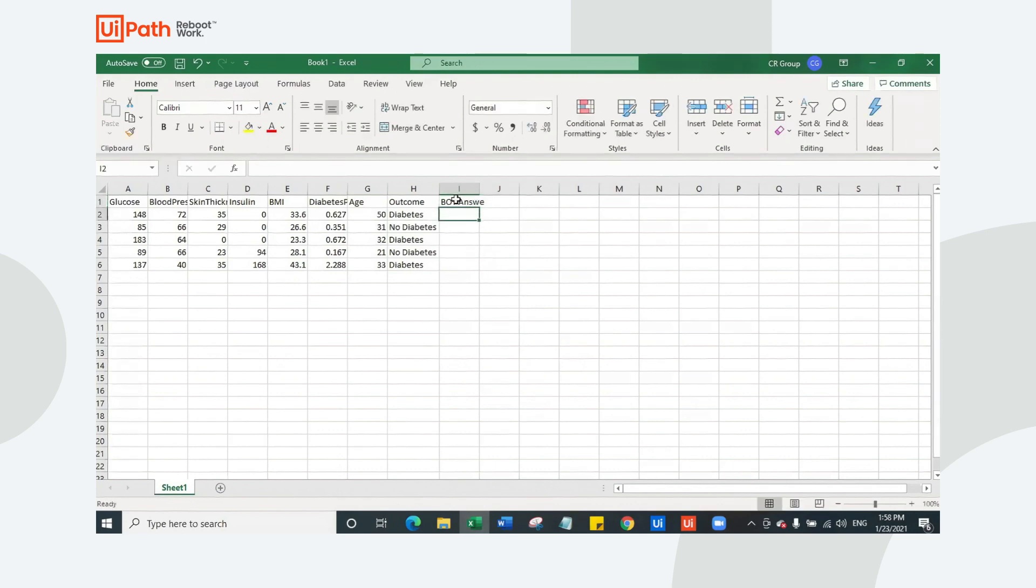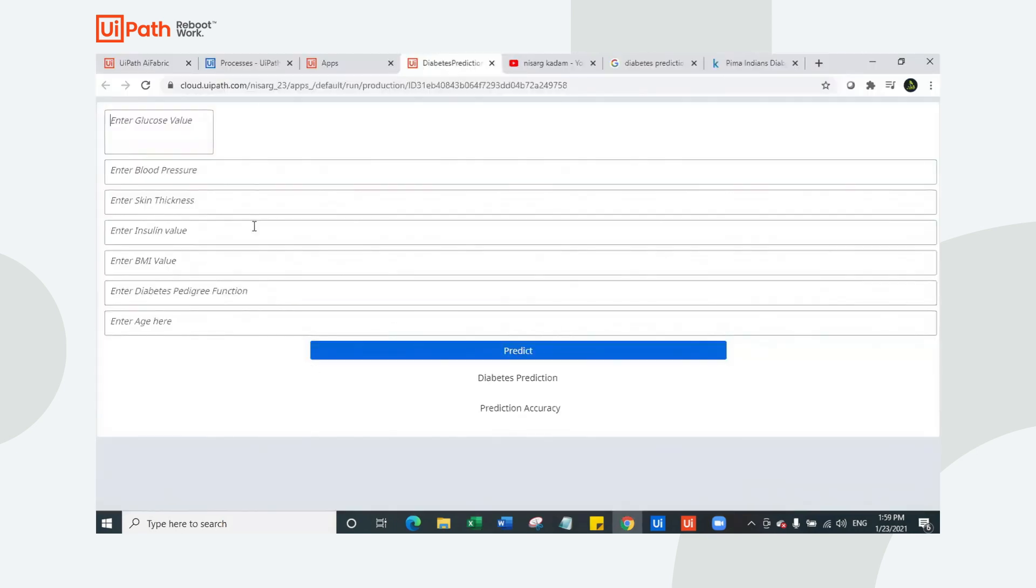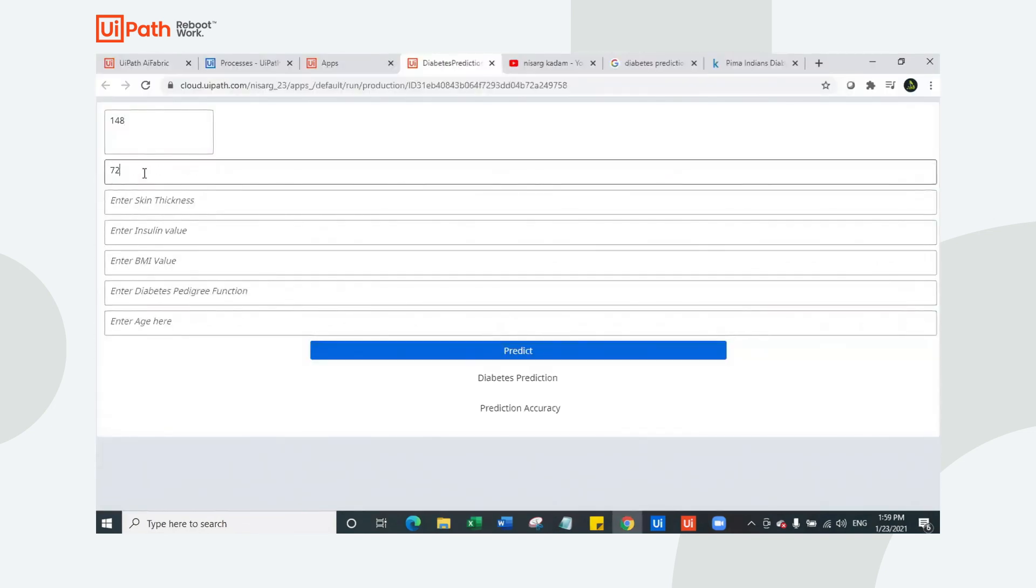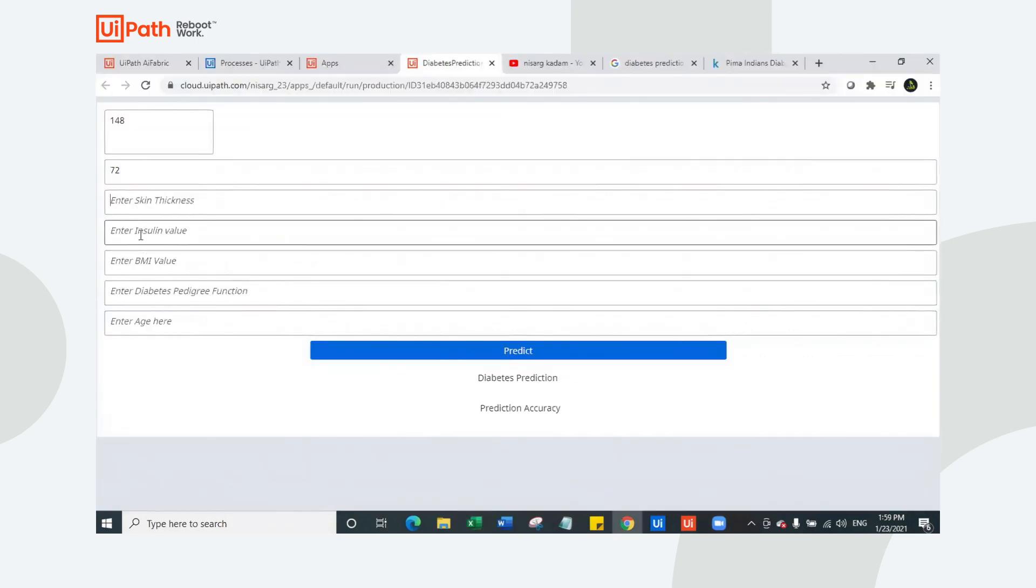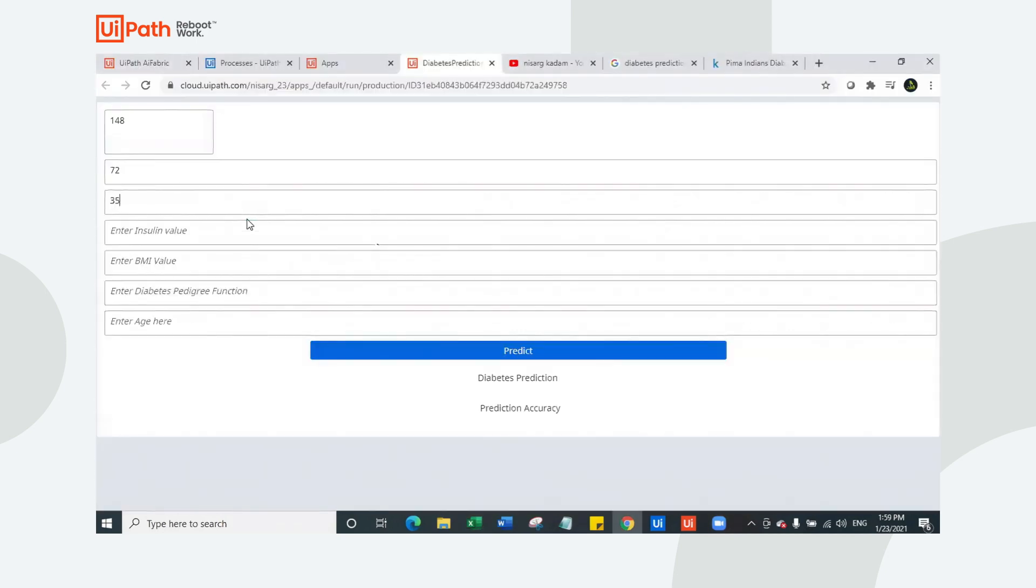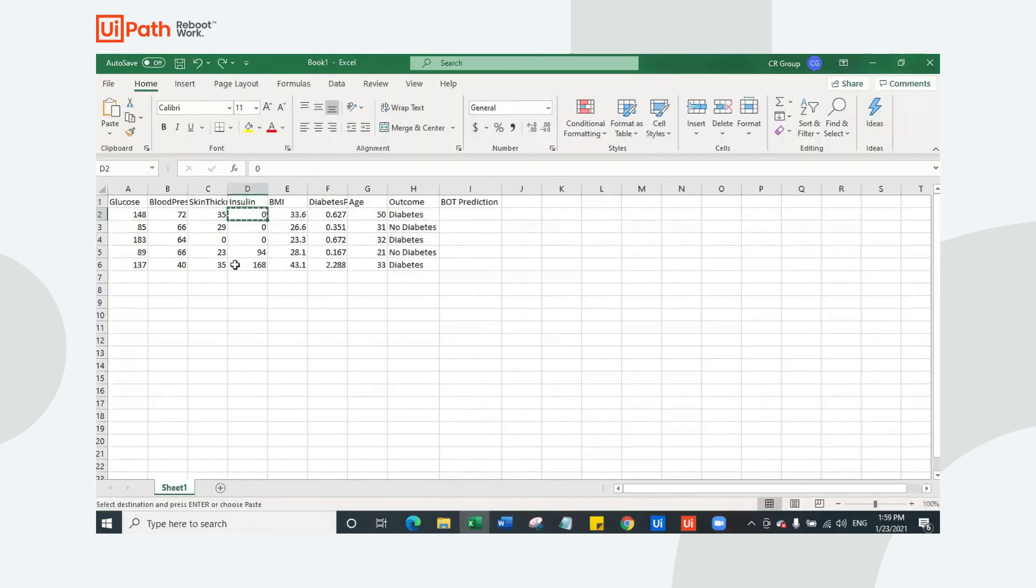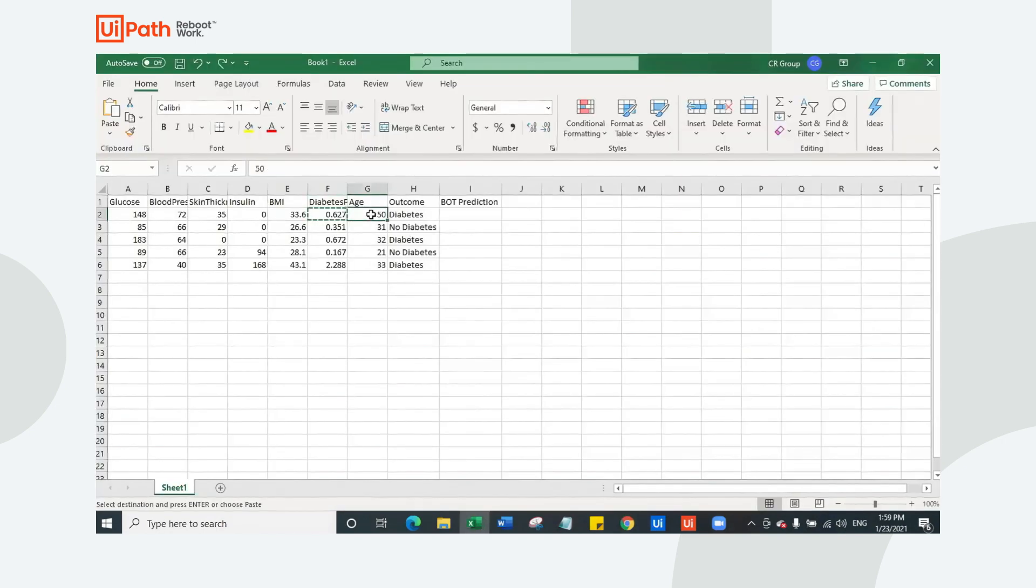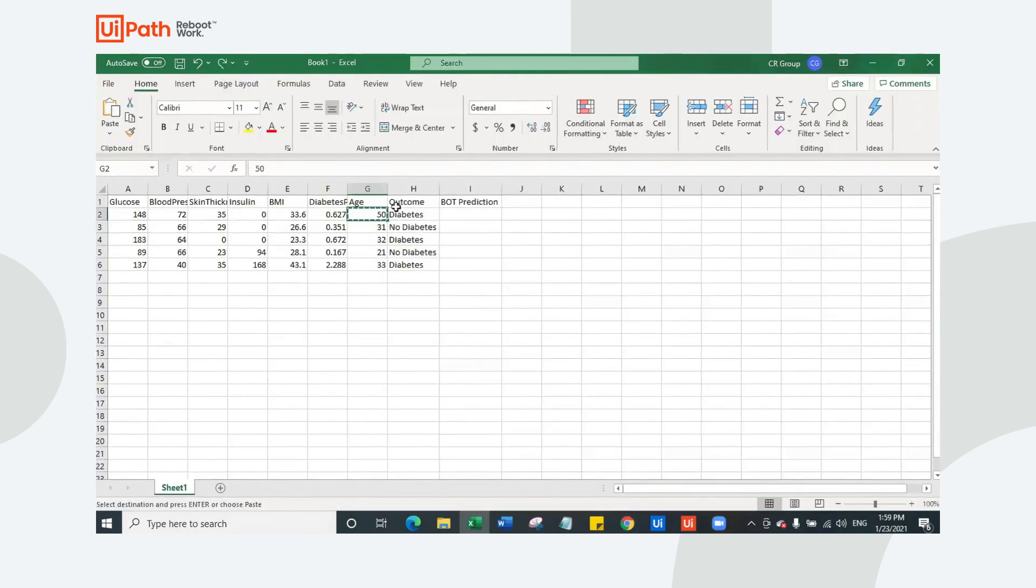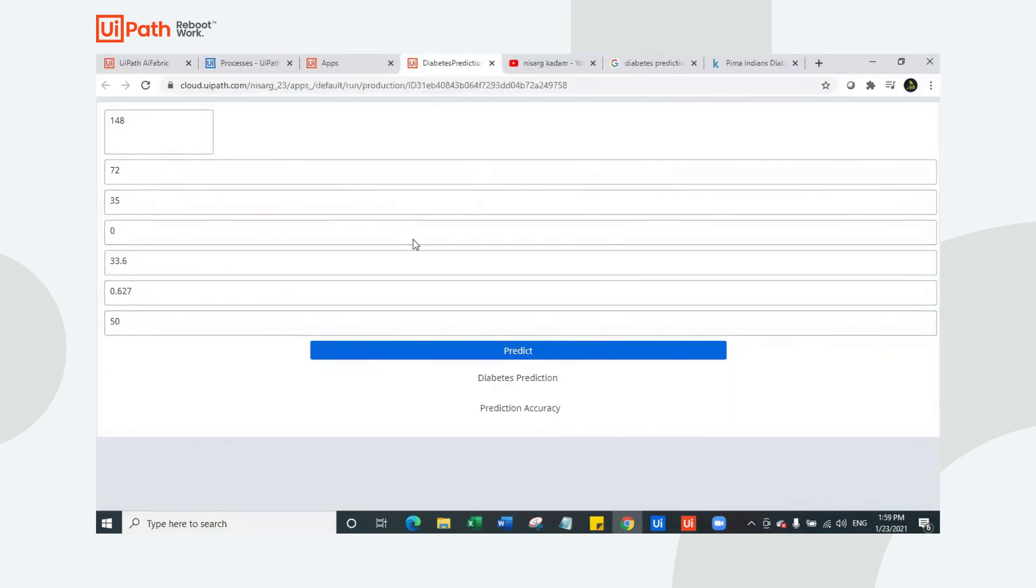We'll say bot prediction. Let's check whether our bot is correct. I have first person whose glucose value is 148. Blood pressure is 72. I don't know what is the parameter that it is measured with, but that is the standard parameter I believe. Sorry, I missed some value. Insulin is zero. BMI 33.6. Diabetes pedigree function is 0.627 and age is 50.